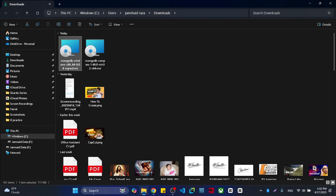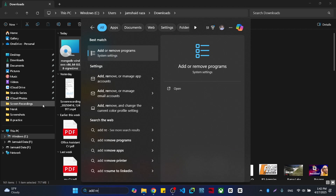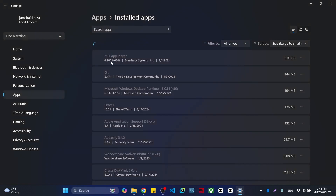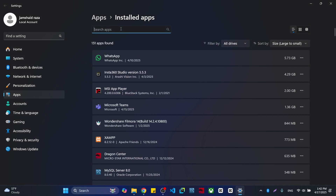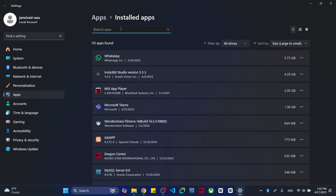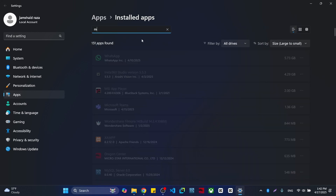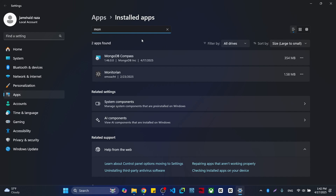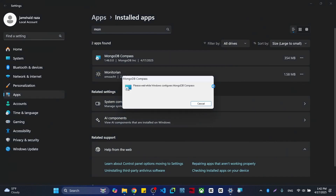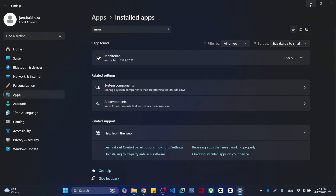Now, come to 'Add and Remove Programs' — search for it in the menu. In Add and Remove Programs, remove everything related to MongoDB if you have it installed. I can see MongoDB is listed here, so I am going to uninstall that one. It will completely uninstall for you.